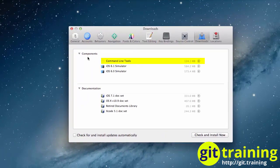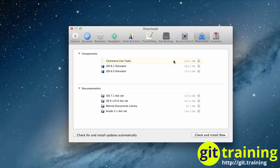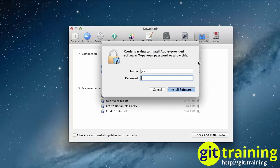And then you should have an option that says Command Line Tools. Go over to the Download button and click.